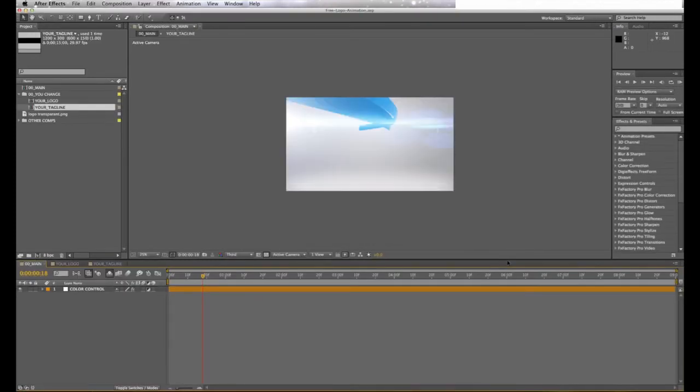Once opened and loaded into After Effects, you'll see the different folders inside the project. You just want to alter the folders labeled UChange.